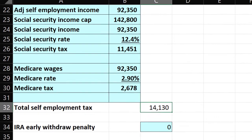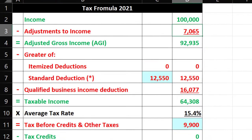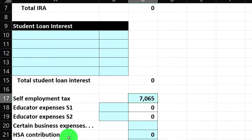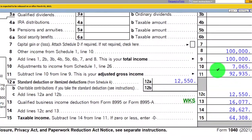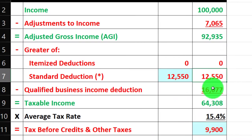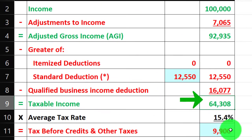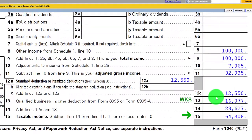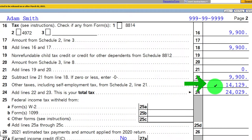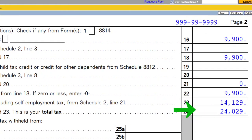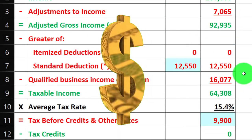The self-employment tax is calculated in the additions and taxes section at $14,130, pulling over to Form 1040. Half of that is taken as the above-the-line deduction, shown in adjustments to income as $7,065. The adjusted gross income comes to $92,935, matching the tax return. After the $12,550 standard deduction and $16,077 QBI deduction, we get $64,308 taxable income. The federal income tax is $9,900, plus $14,129 Social Security and Medicare, totaling $24,029 — off by a dollar due to rounding.